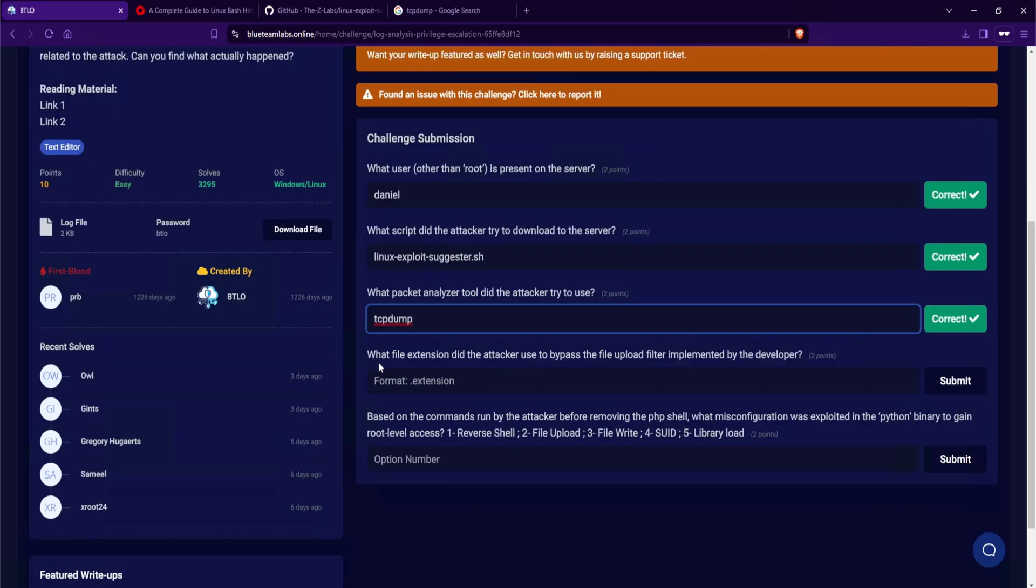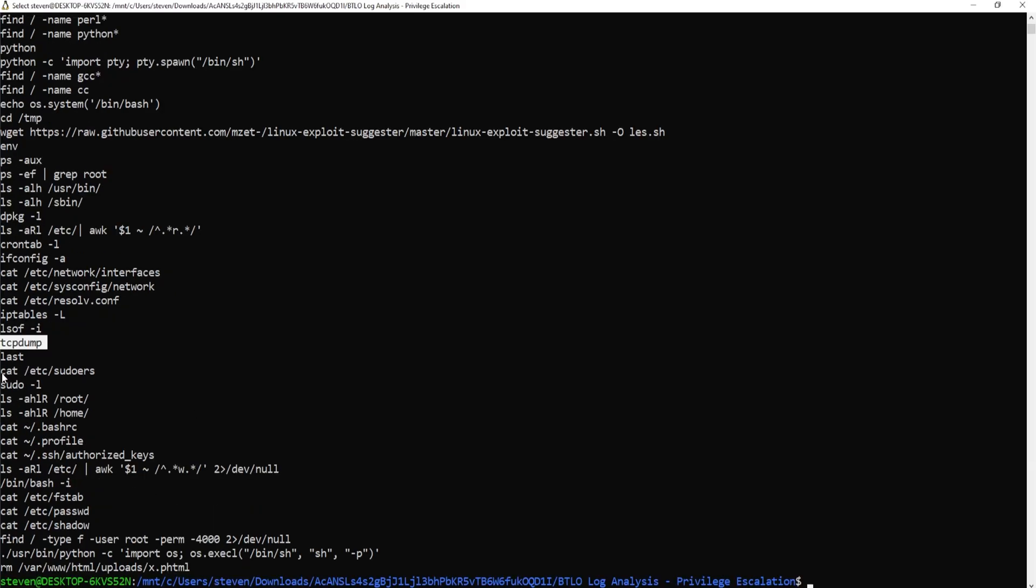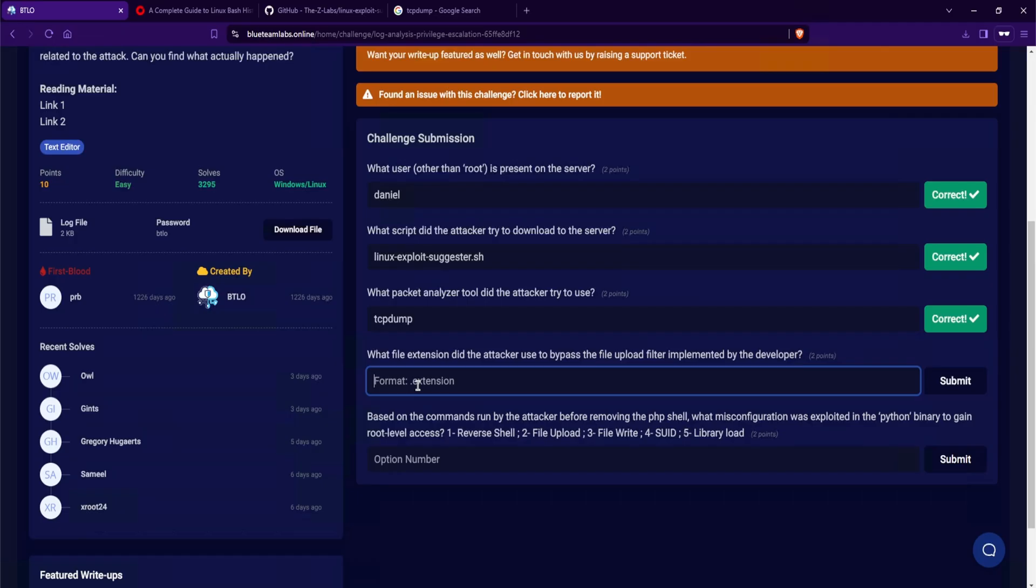Our second last question, what file extension did the attacker use to bypass the file upload filter implemented by the developer? And they're looking for an extension. Continuing on here, we see a cat for this particular file of sudoers. So what the attacker is trying to look for is to essentially see who has administrative privileges. And taking a look at the very last entry here, notice how there's an rm command being issued. This command is telling Linux to remove a particular file. And if we look at the file, it is x.phtml. This particular extension is bypassing our developer's filter. This will be .phtml.